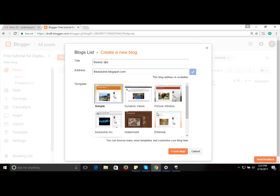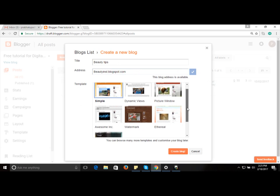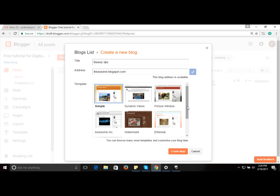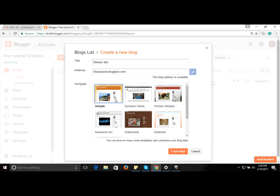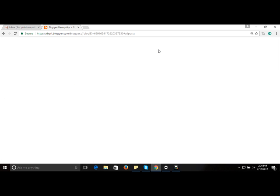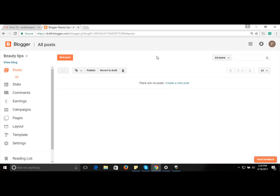The third option is the template, which controls how you want your website to look. You can go with a simple one or dynamic views — there are several options. Let's go with the simple one and click 'Create Blog'. The status will show as processing, and once completed the blog has been created, though you haven't posted any content yet.